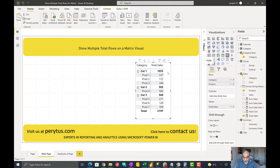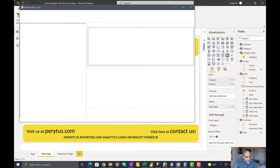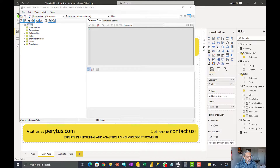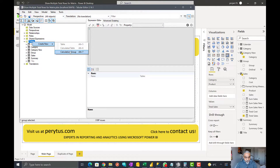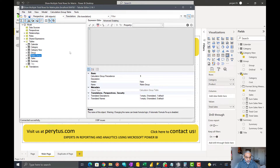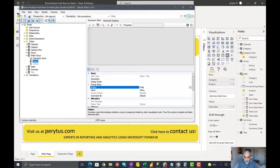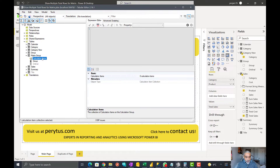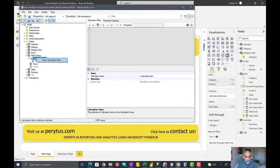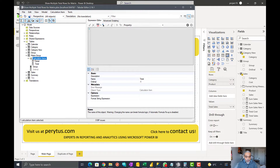Let's start working on this. As always, calculation groups are going to be our friend here. Let me open Tabular Editor and start creating a calculation group. We'll call it 'metrics group' — or whatever name you want — and name the column 'group'. We'll add three calculation items: one called 'detail', one called 'total', and a third called 'percentage of cost'.